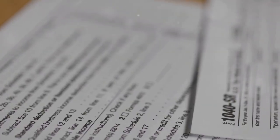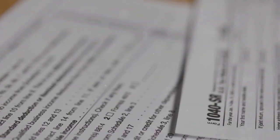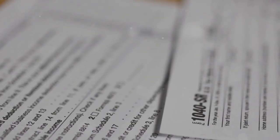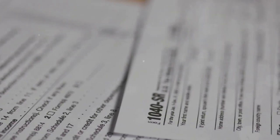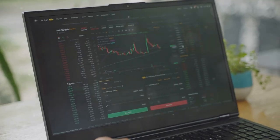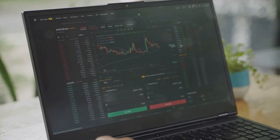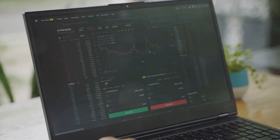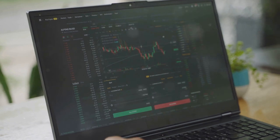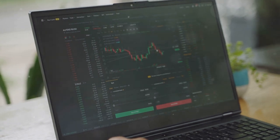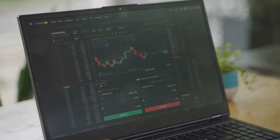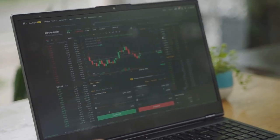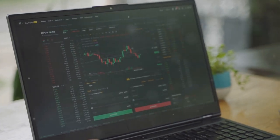Form 8949 is where you report your capital gains and losses from crypto transactions. Here's the scoop: you need to know every detail about your transactions — dates, amounts, and even the prices at the time of the trades.